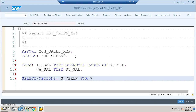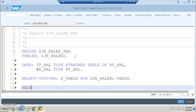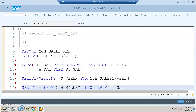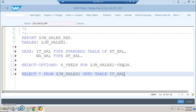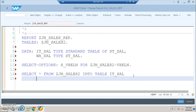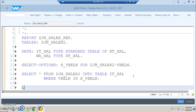We reference the view ZJH_SALES2 with field VBELN. We should not use SELECT * for a table directly because the table has hundreds of fields and it will affect performance. We write a SELECT statement selecting fields from the table 'it_sale' where VBELN is in the selection range 's_vbeln'.